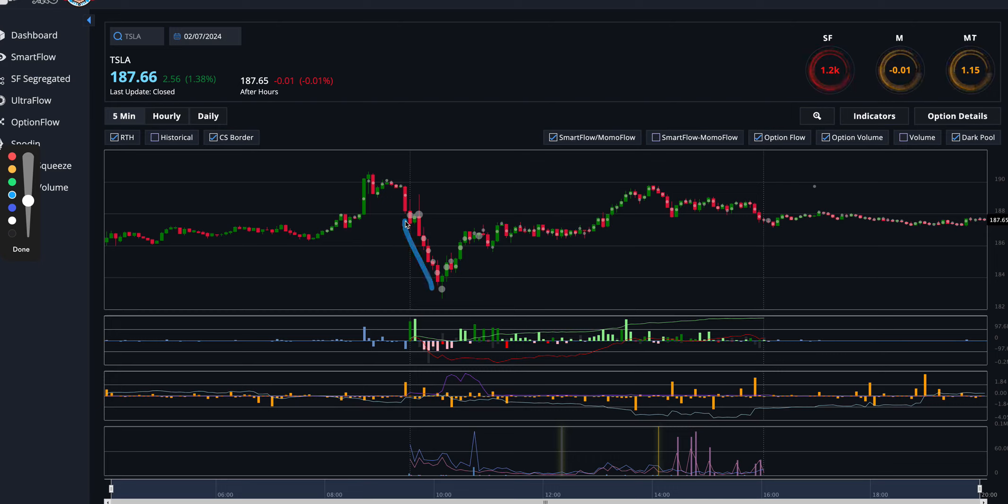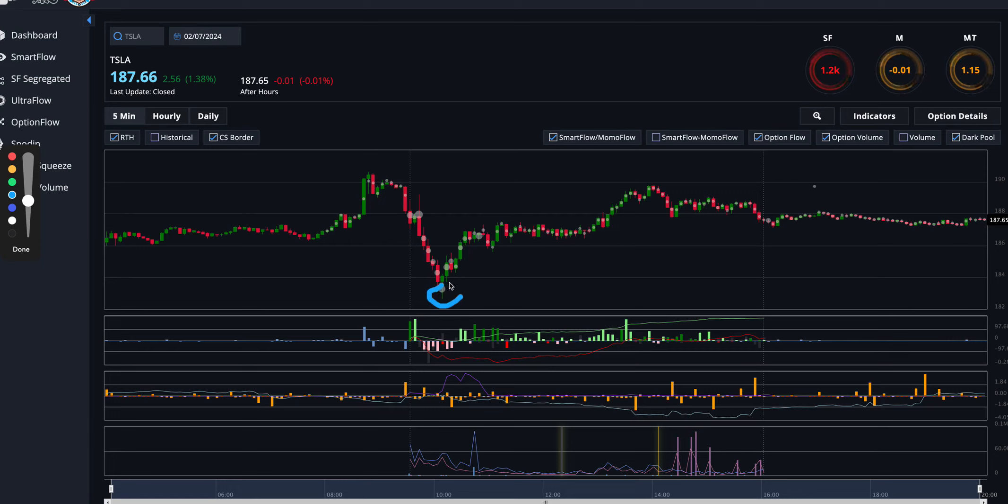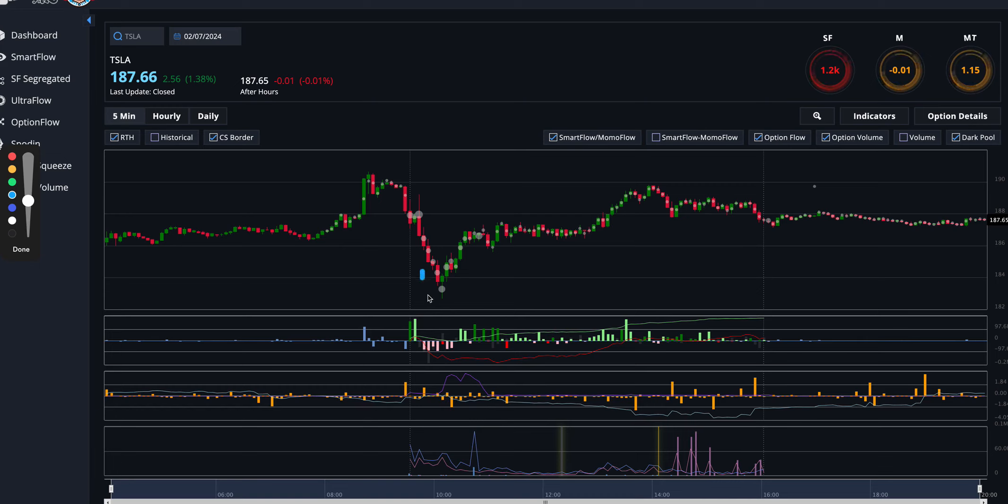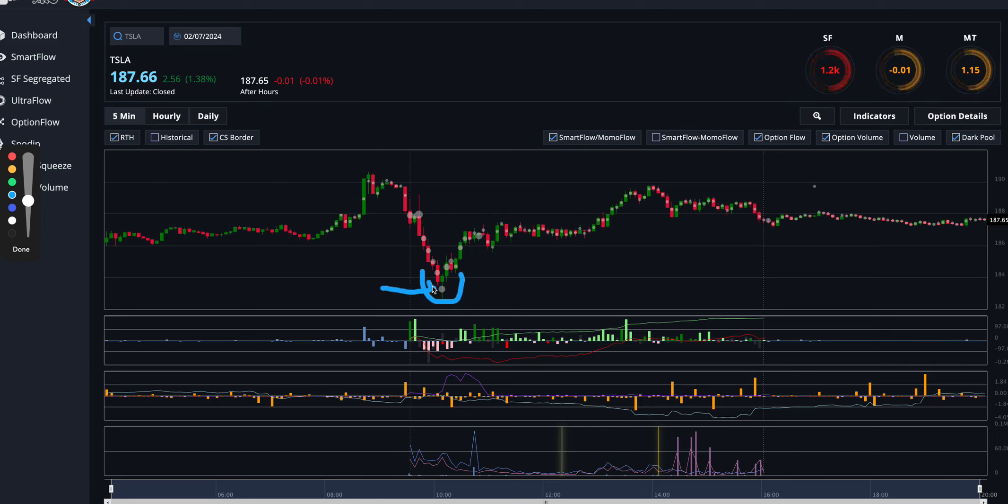So what we did see was Tesla falling right at the open. And then, what were the keys for reversal here? One was this large dark pool that came in here. Another one was this negative momentum that came in here. This positive call strike was not so hot. But I did have some clue this seemed like a very interesting area where all of a sudden buyers were stepping in, as we could see with this hammer candle here.